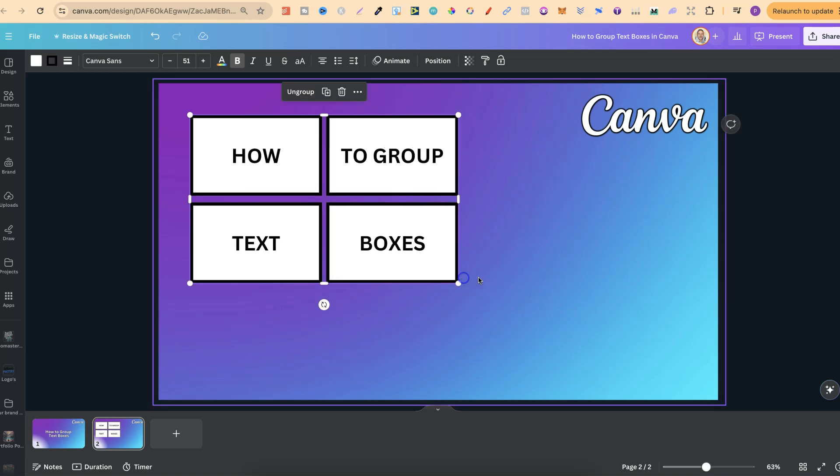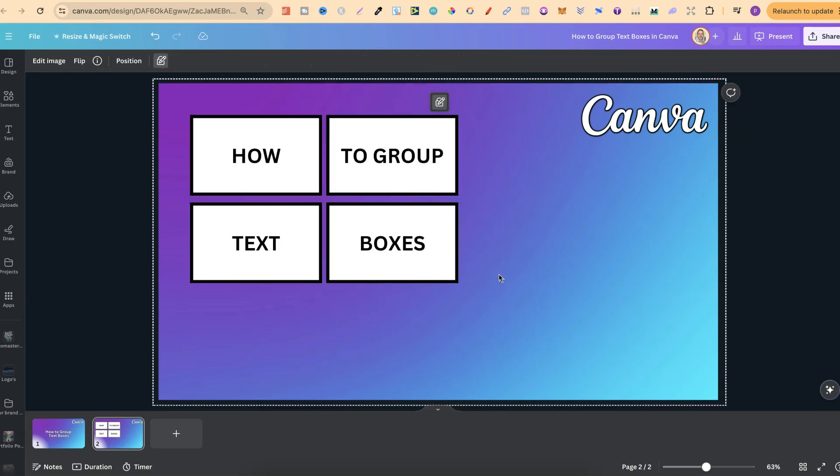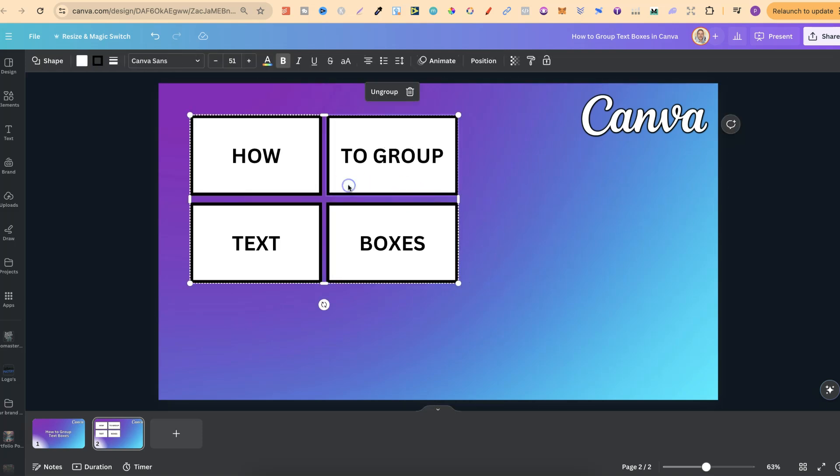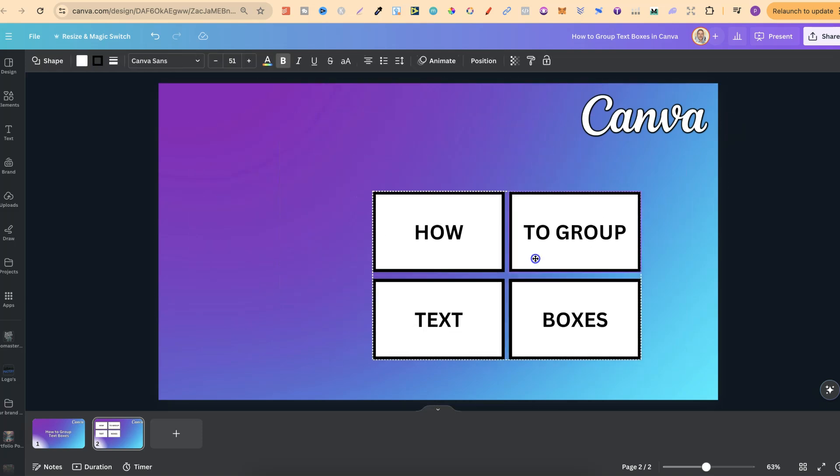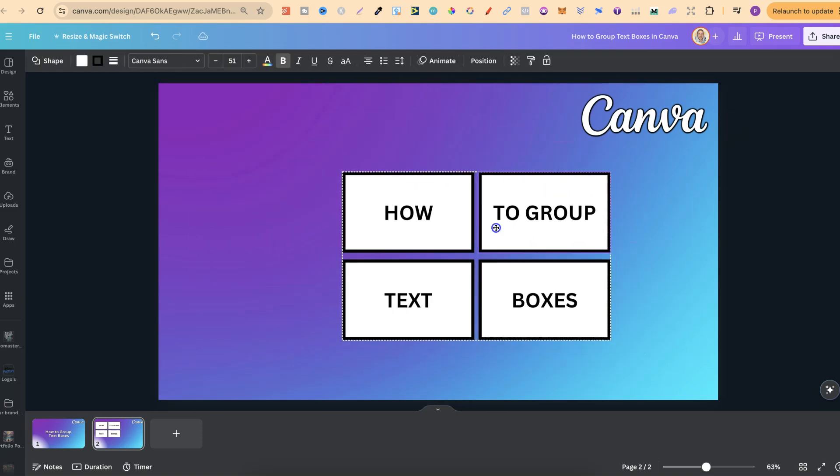And if we want to move these about, we can simply click onto it and move like this.